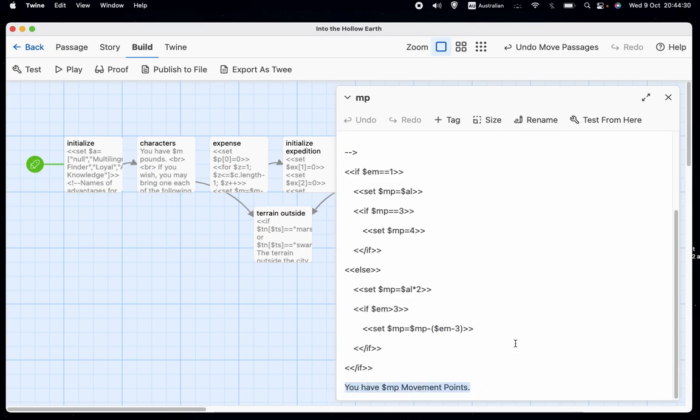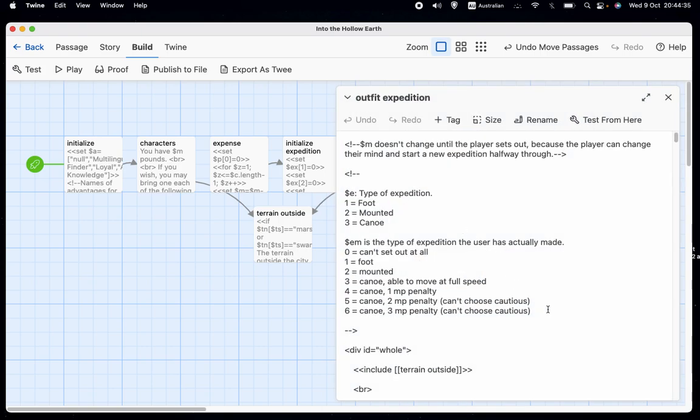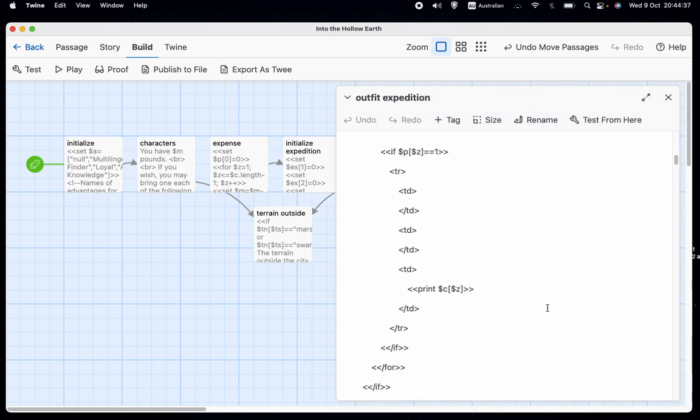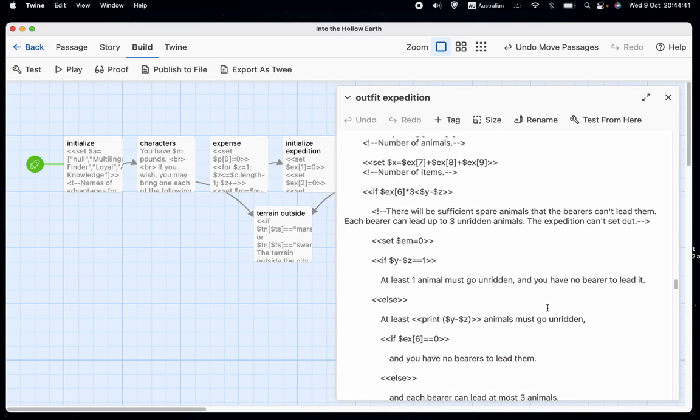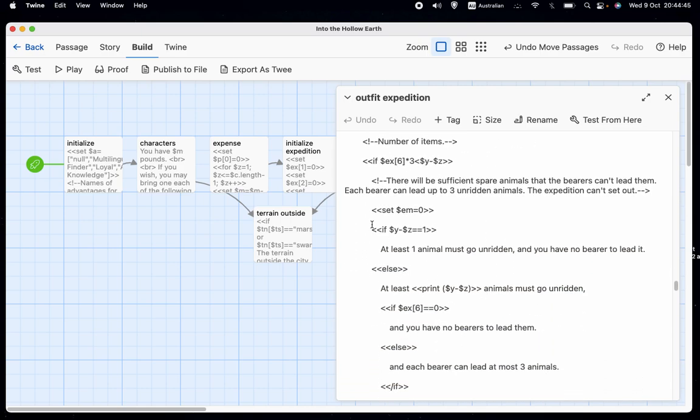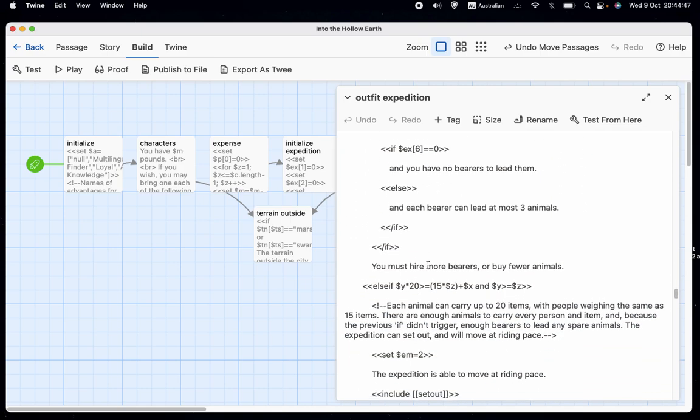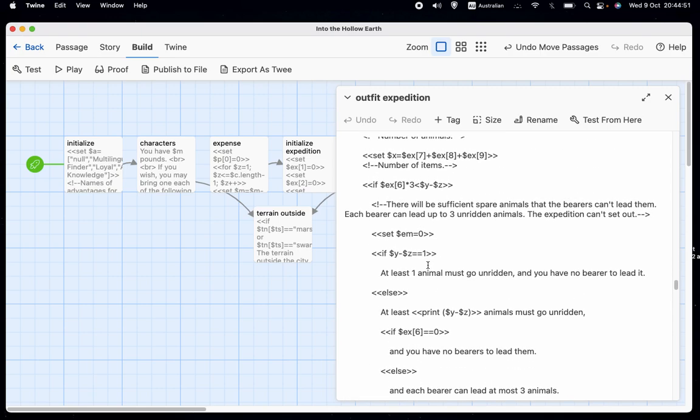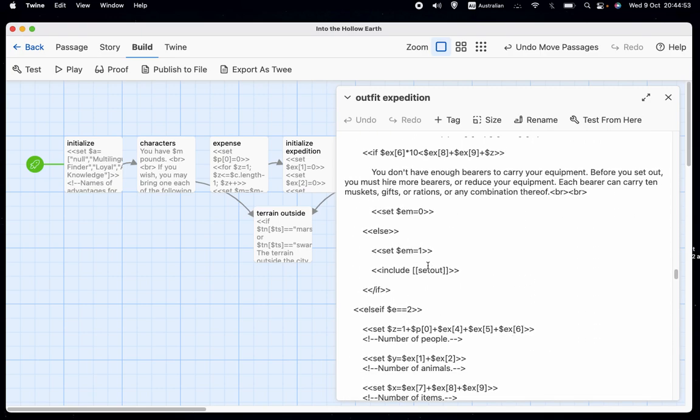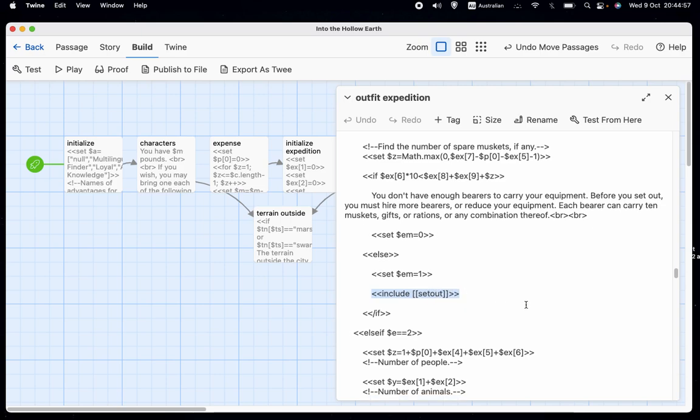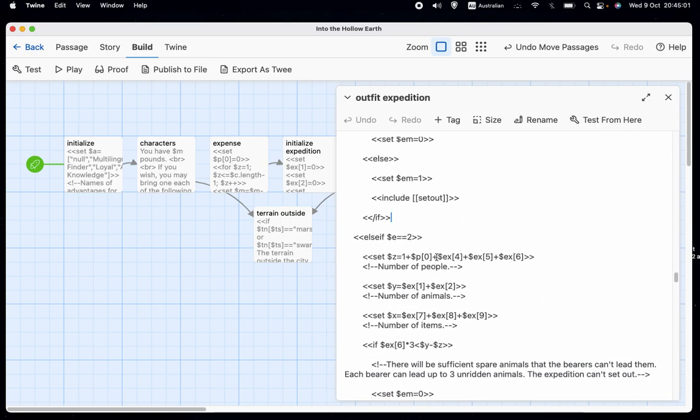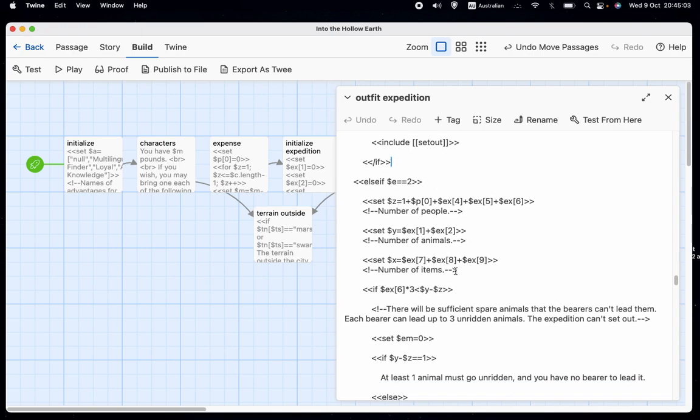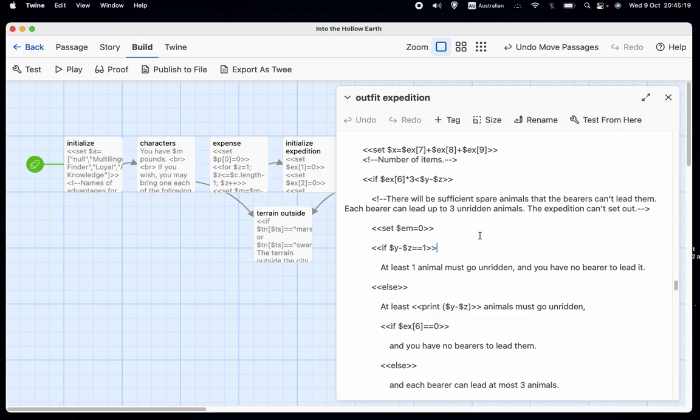And then it just says you have MP movement points. So let's go back to outfit expedition and scroll down to where we were before. We were up to our first example of including, including set out. And then similarly, with a written expedition, we have EM equals zero. So because EM equals zero, meaning we can't yet set out. We don't really need to set EM to zero because it's not really used. When it's zero, when the expedition can't set out, we're not going to continue to the parts that deal with EM. So it's really just for my sort of sense of symmetry that I bother doing this.